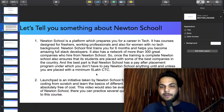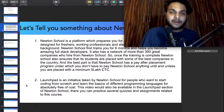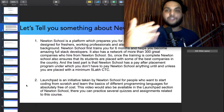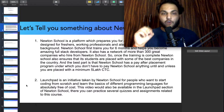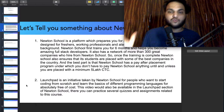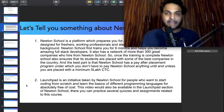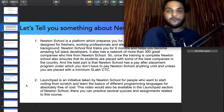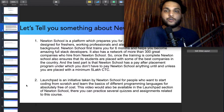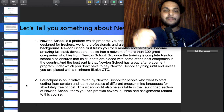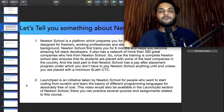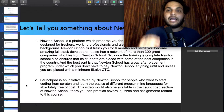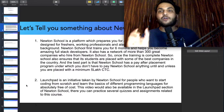Now let's talk about Newton School's Launchpad initiative. Launchpad is an initiative taken by Newton School for people who want to start coding from scratch. You can go to Newton School's website, find Launchpad, and learn the basics of different programming languages absolutely free of cost.